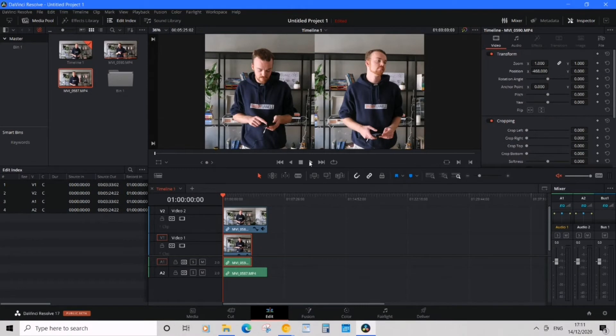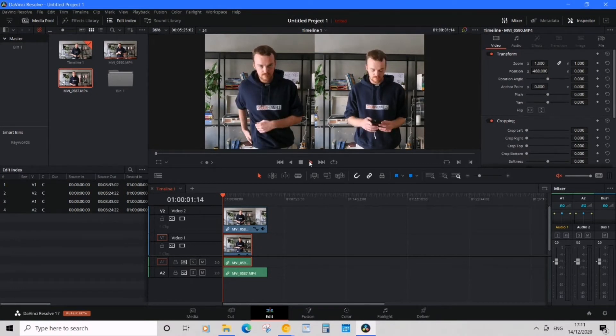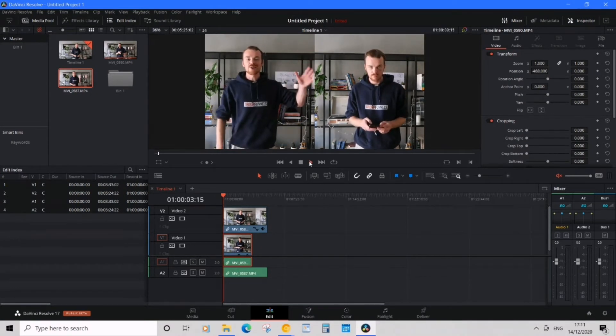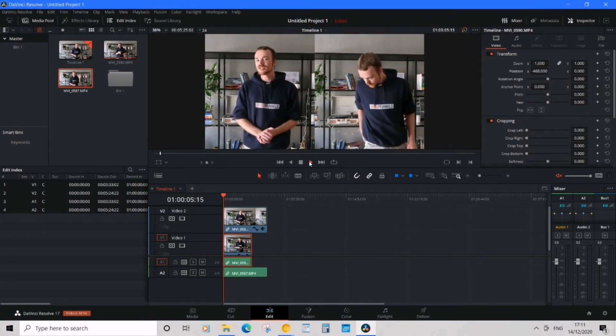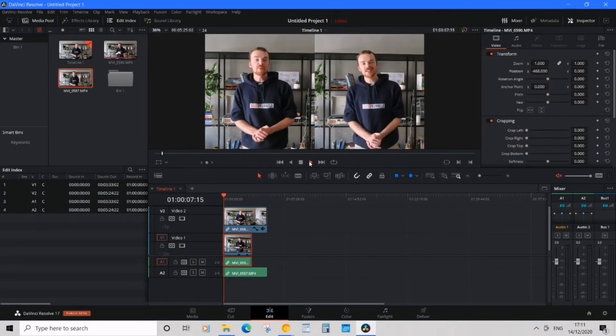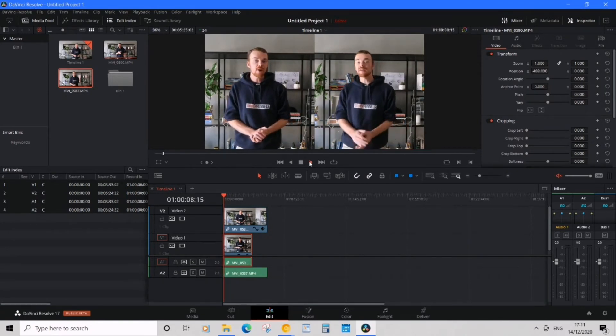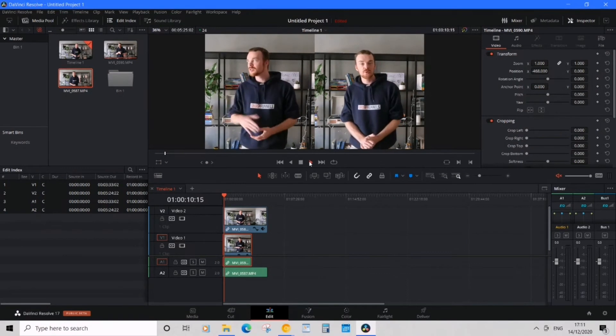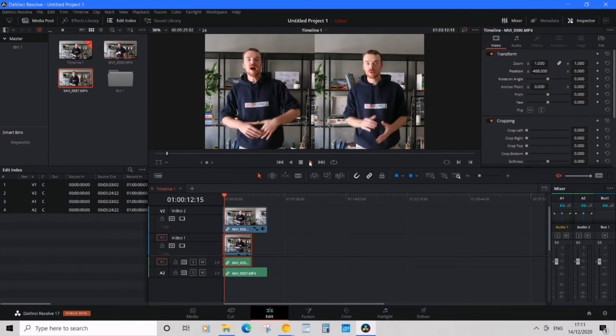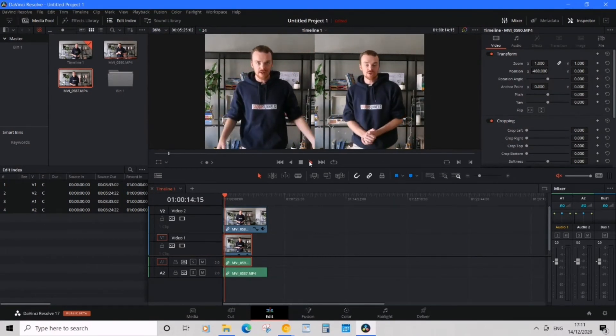Okay, now I want to play this back. Now, I have a nice looking split screen effect.